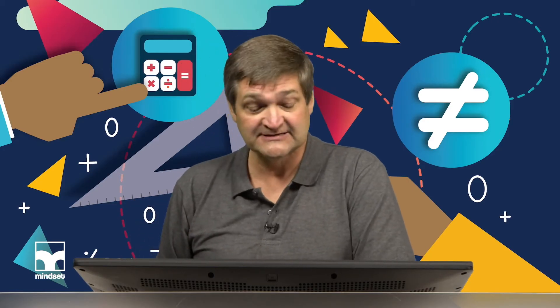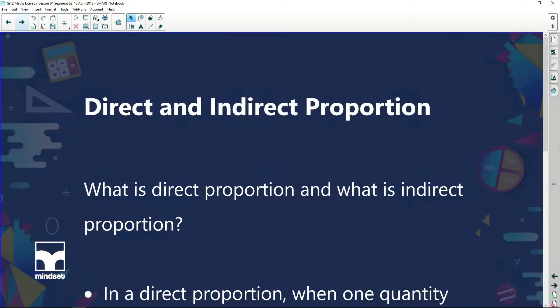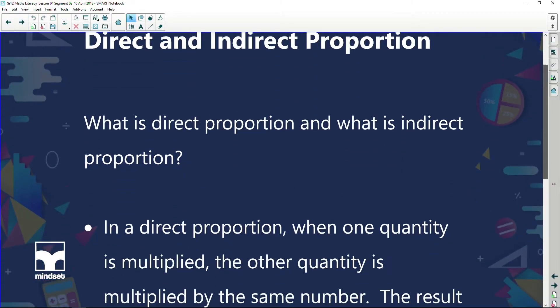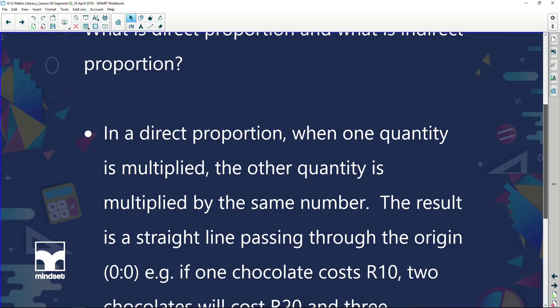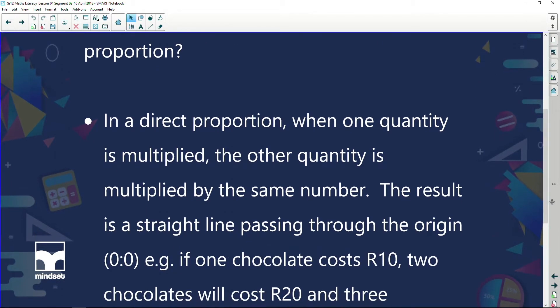In this session we're going to continue looking at graphs, but we're going to be looking at direct and indirect proportion. So what is direct proportion? Direct proportion is when one quantity is multiplied, the other quantity is multiplied by the same number. The result is a straight line passing through the origin, (0, 0).